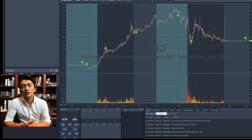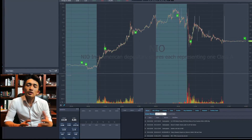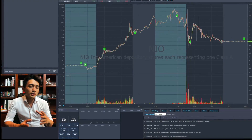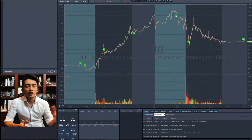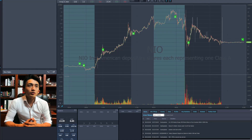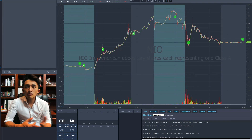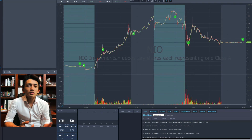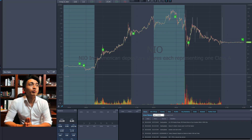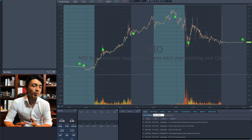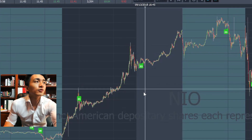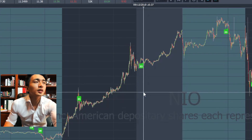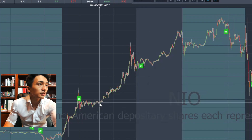On bigger market caps, their resistance and support works a lot better than on small caps. On small caps sometimes you can see they can cross straight out of your support level, your risk zone, and you don't even have time to cut your losses because it drops so quick. On bigger market caps — especially NIO on Friday and Thursday — you can see there's a clear support around the $9 area.